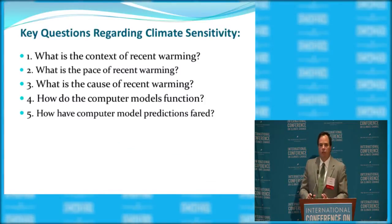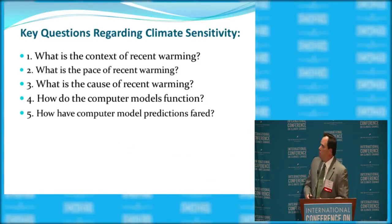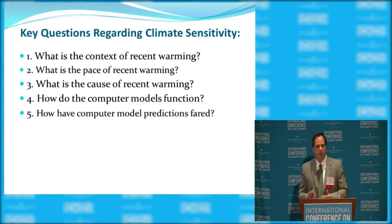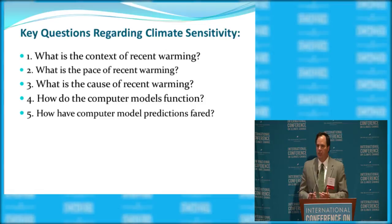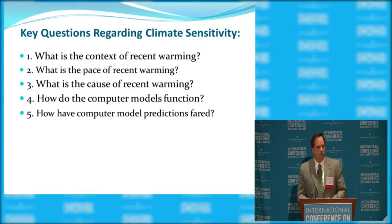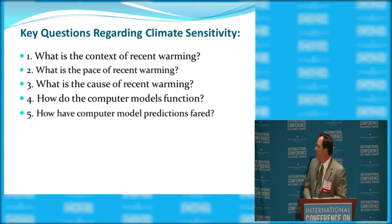We're going to address five questions. The first is: what is the context of recent warming? That's very important — the fact that the earth may be warming or cooling in and of itself doesn't tell us much if we don't know the context. Secondly, what is the pace of recent warming? Again, important for the same reason — even if we're experiencing warming, the pace is very important.